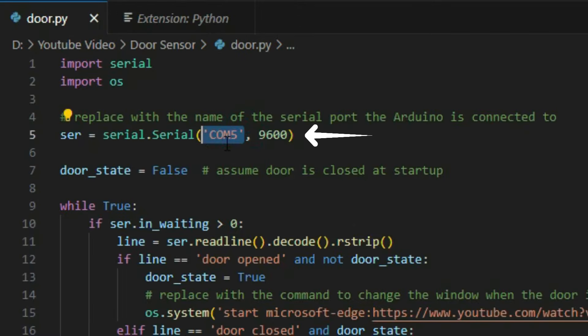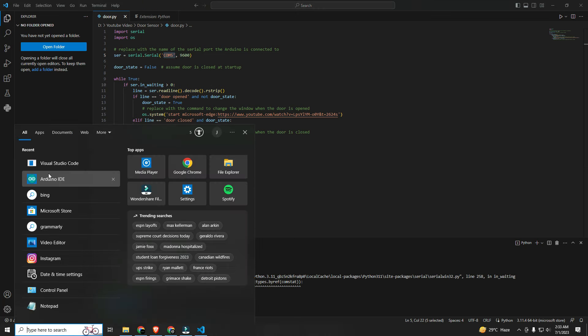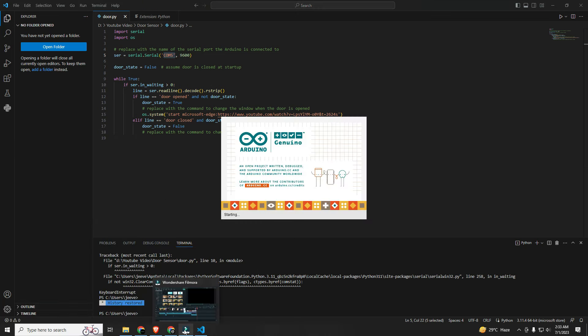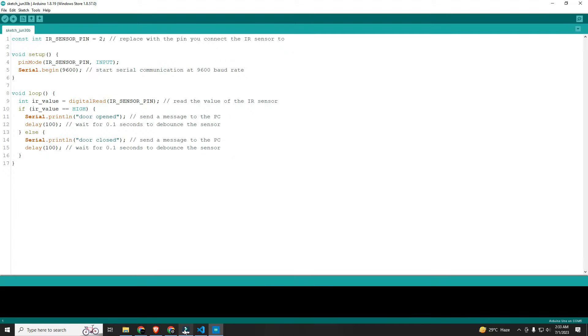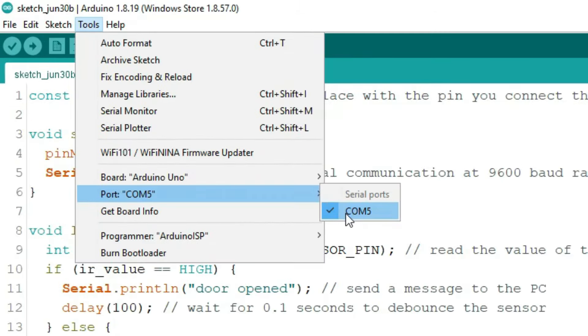Make sure to replace the serial port to the serial port which the Arduino is connected to. To check your serial port, open the Arduino IDE again and go to tools and check your serial port.